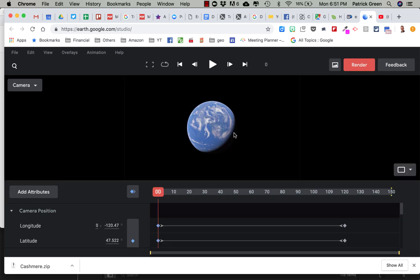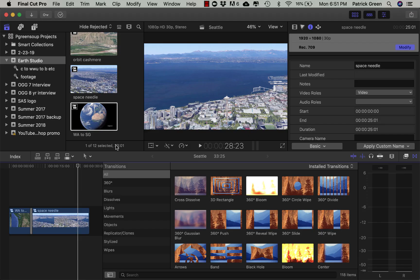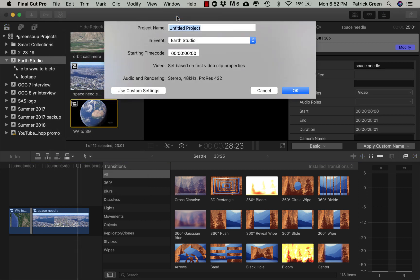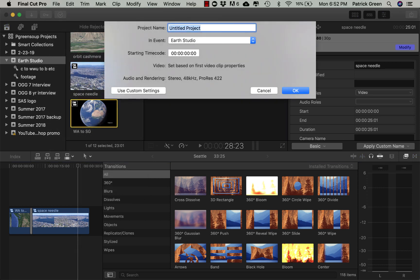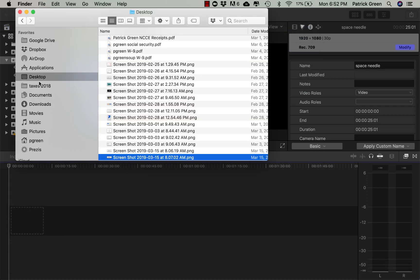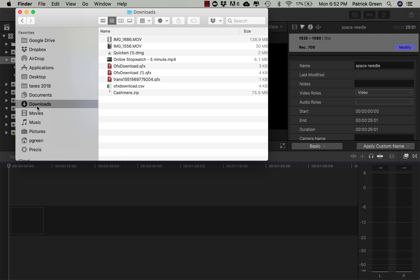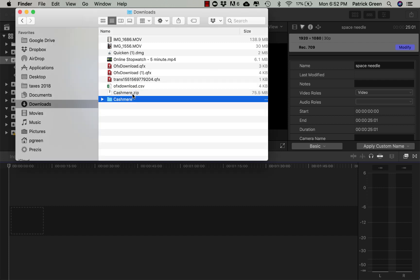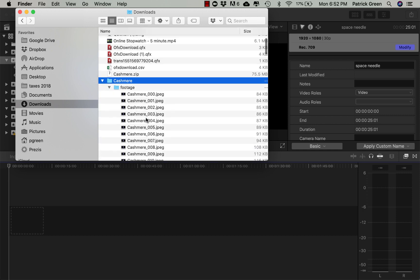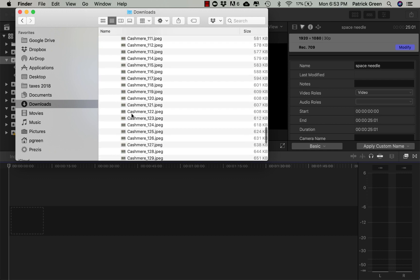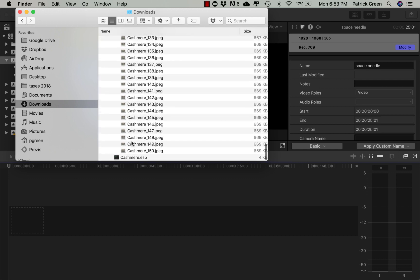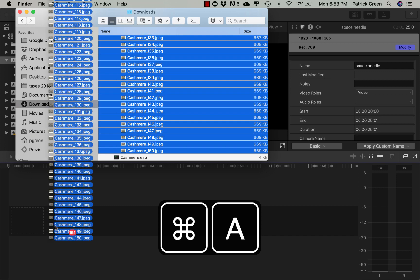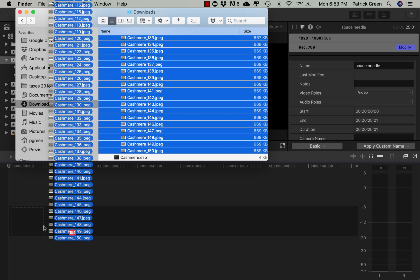So when your file's done rendering, you save it as a bunch of JPEGs. So let's go over to Final Cut Pro and let's make a new project by going File New Project. Let's call it Zoom 2 Kashmir. You can put it whatever event you'd like. And if I go over to my Finder, and I go to where that zip file, so Earth Studio makes a zip file, which is a bunch of JPEGs. I'm going to open that up. You can see in here, there's a bunch of individual images. So I'm going to select all of these and drag them in to my project here in Final Cut Pro.